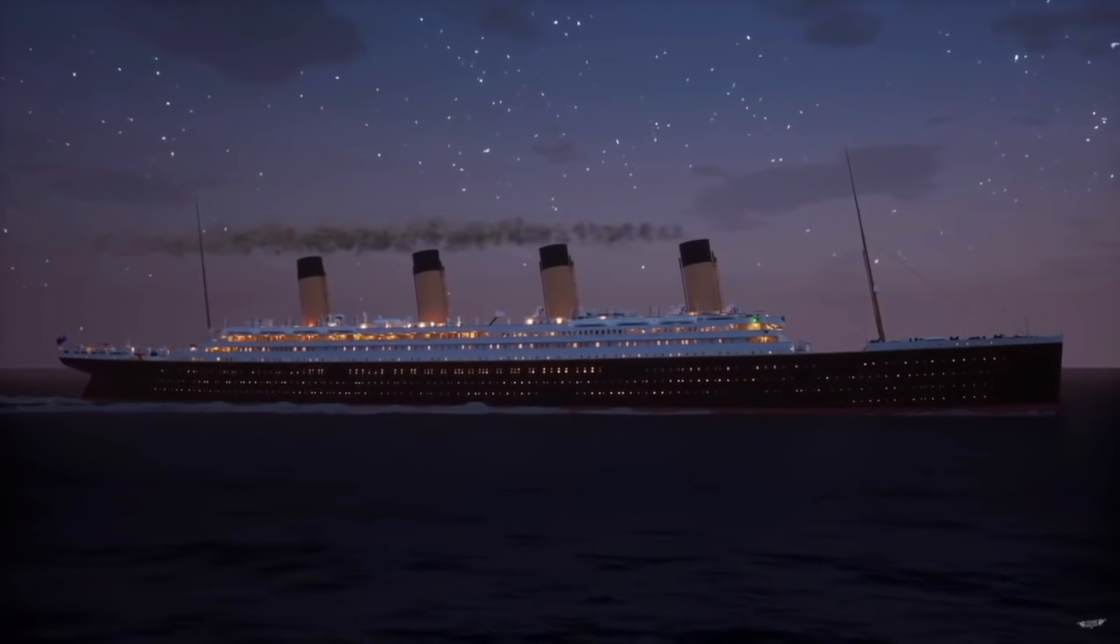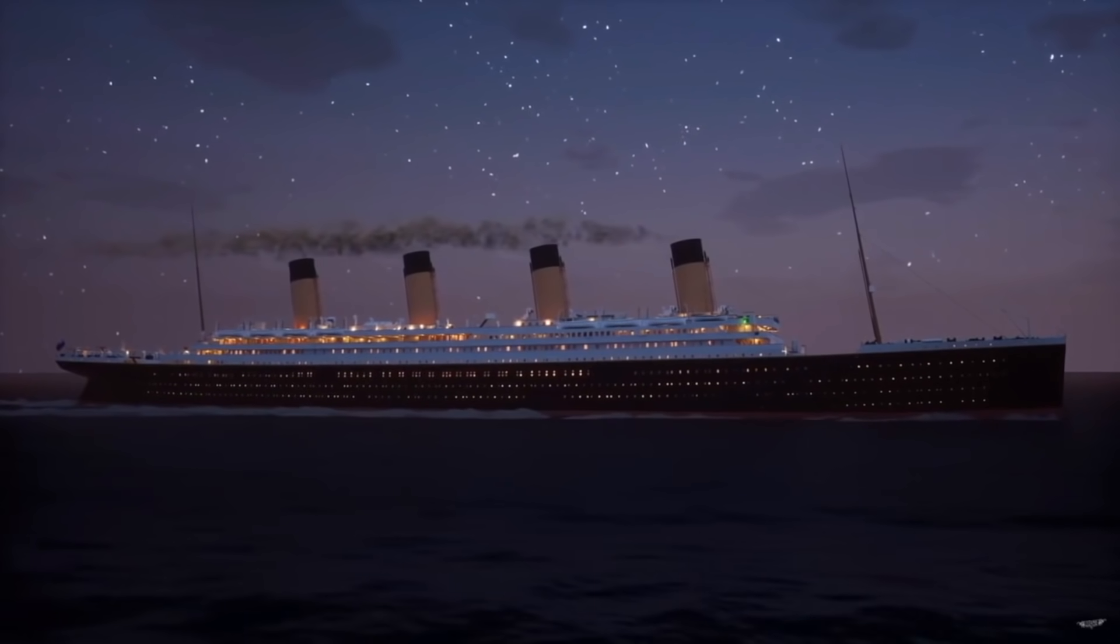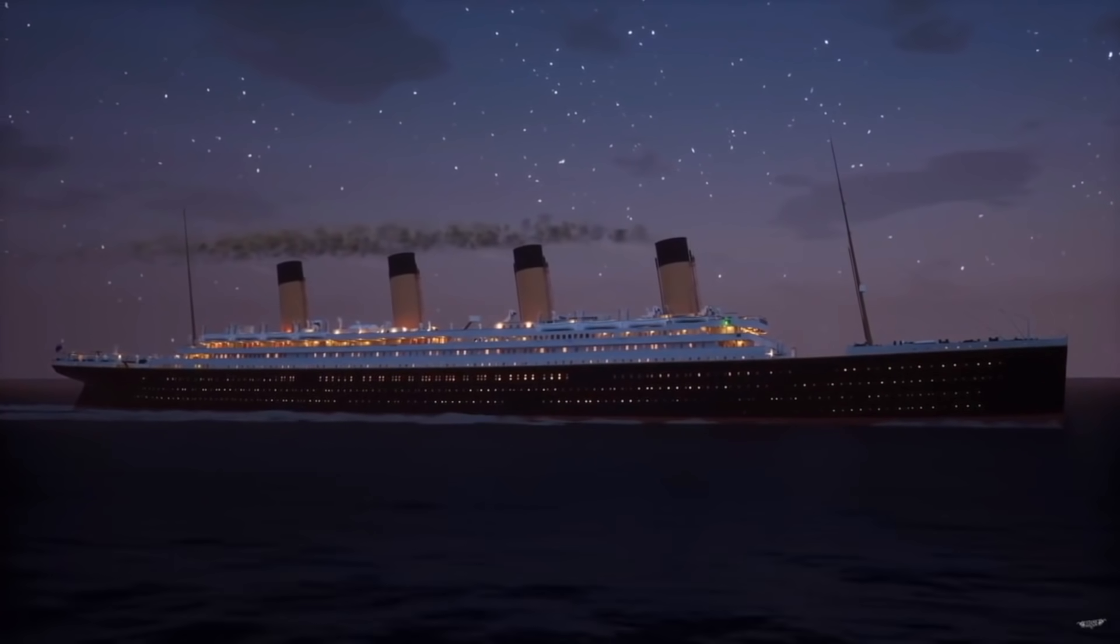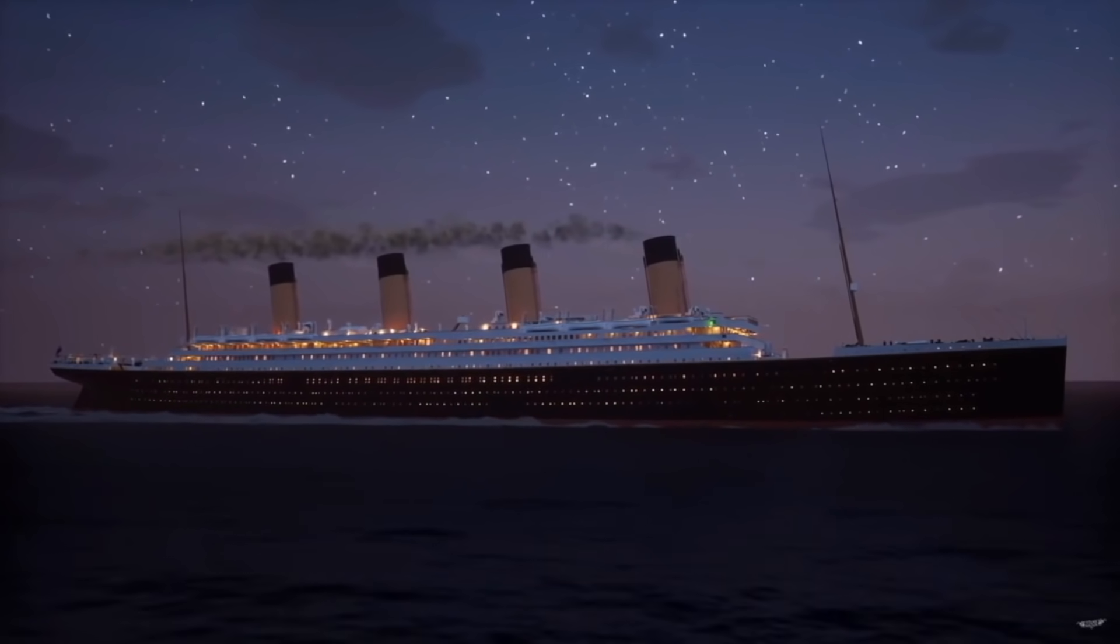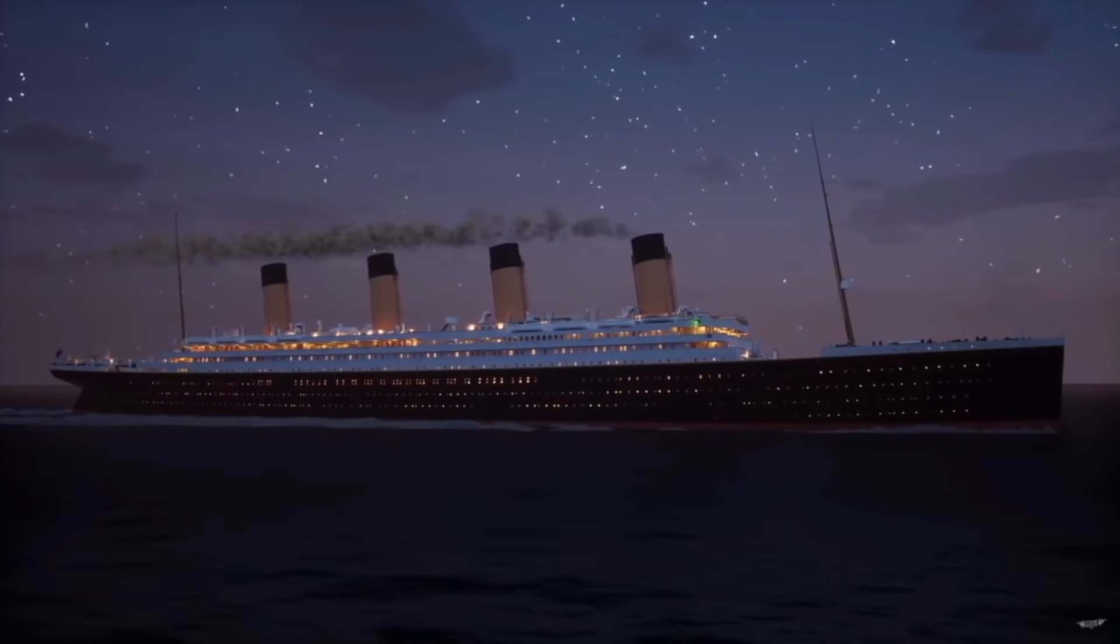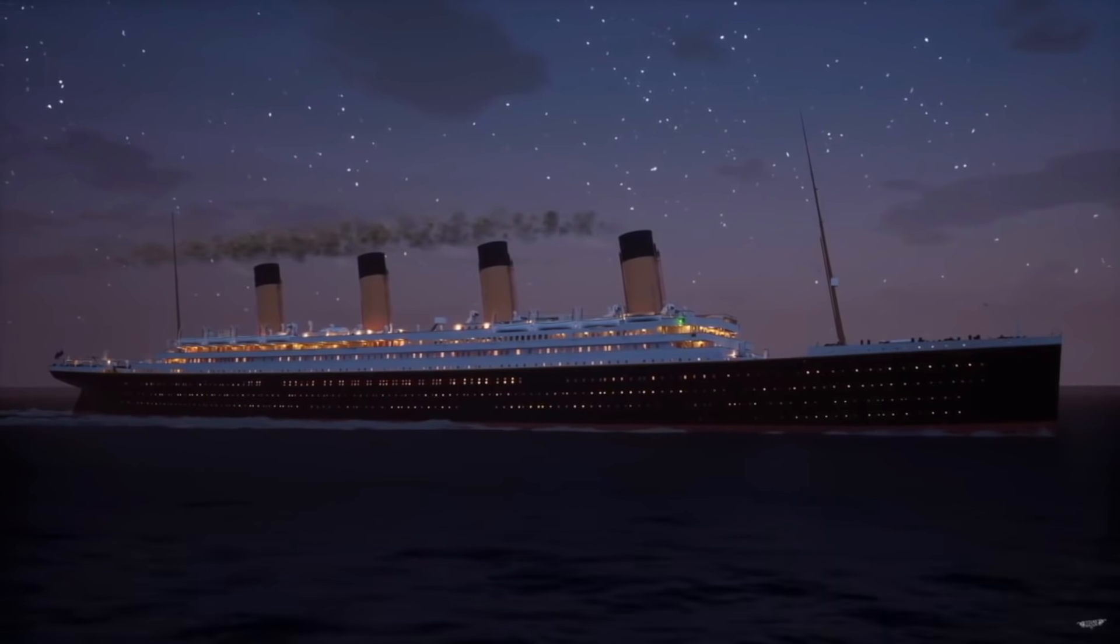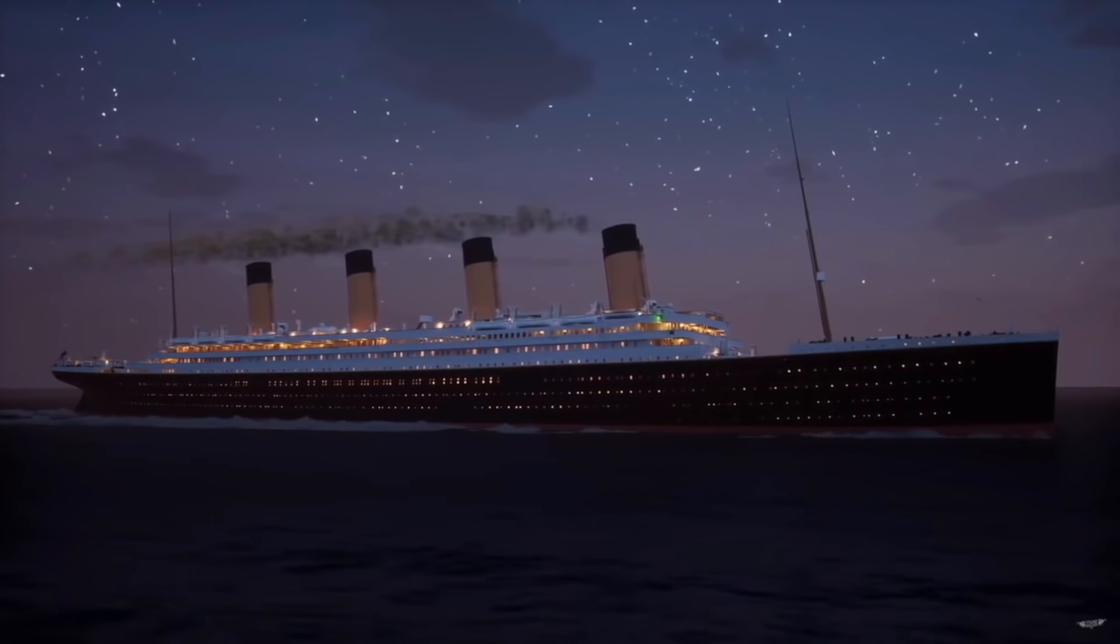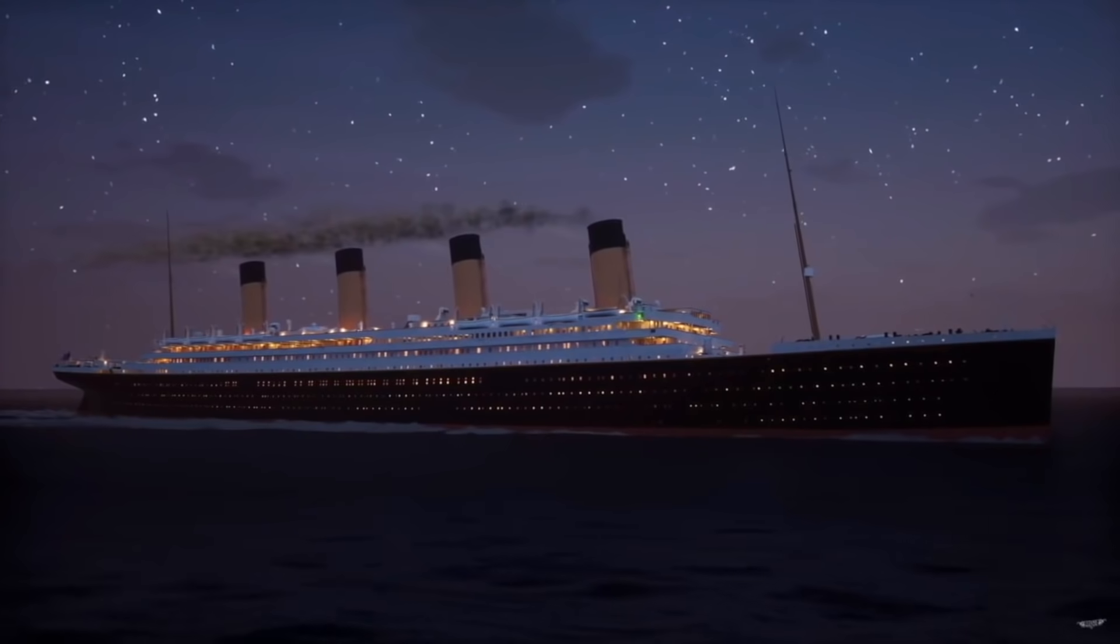After the Titanic left Queenstown, the rest of the day went pretty much without incident. The passengers got settled on board, everybody was just getting ready for their daily routine, and they were just gearing up to enjoy the voyage. So the next day on board the Titanic will be April 12th, and it will be the Titanic's very first full day at sea.